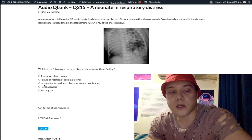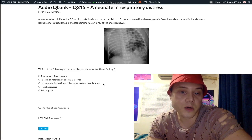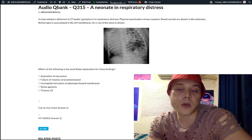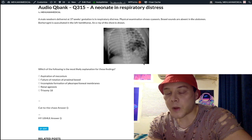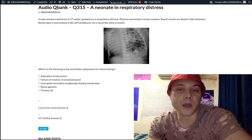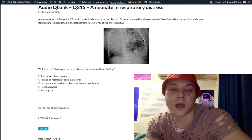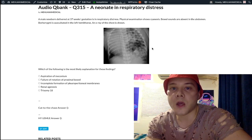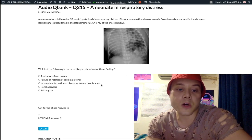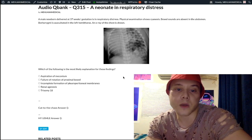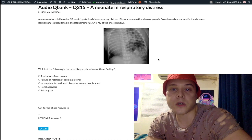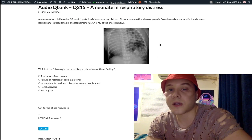Choice C — incomplete formation of the pleuroperitoneal membranes — is the correct answer. The diagnosis is congenital diaphragmatic hernia, which is extremely high yield. It presents with absent or decreased bowel sounds in the abdomen and borborygmy in the left hemithorax. It always occurs on the left side in USMLE questions. Why only the left? No idea — it just does. This is the diagnosis you need to know.